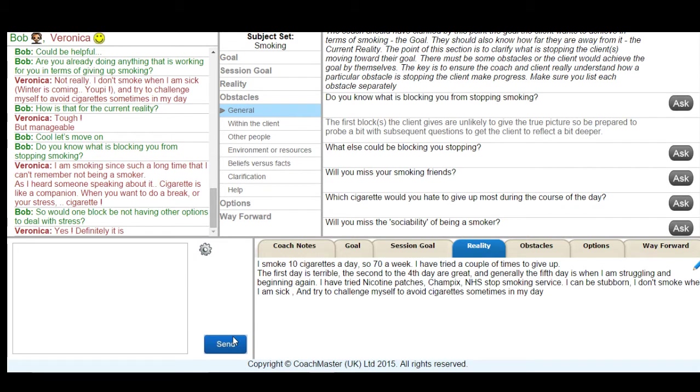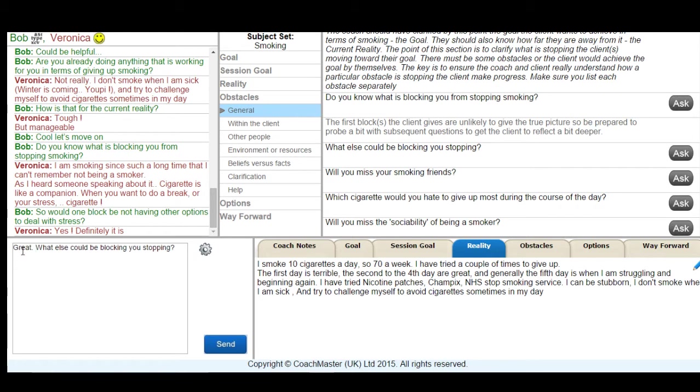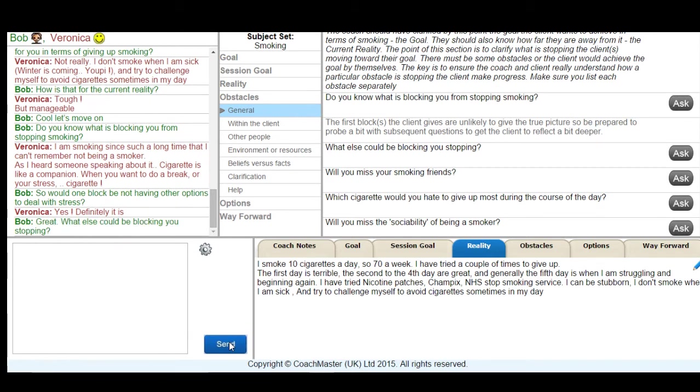And I took that as an opportunity to identify one particular block of using cigarettes to deal with stress as something we could note and deal with later in the options section. And Veronica agreed that that was definitely an obstacle.